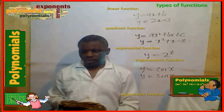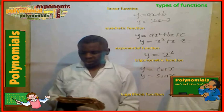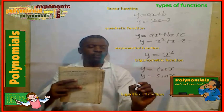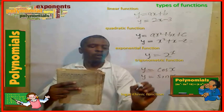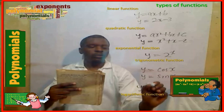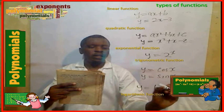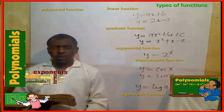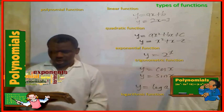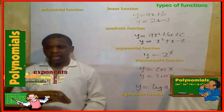Fifth type of function: the logarithmic function. Example: y = log a. The sixth type of function: the polynomial function. Example: y = x cubed plus 1.